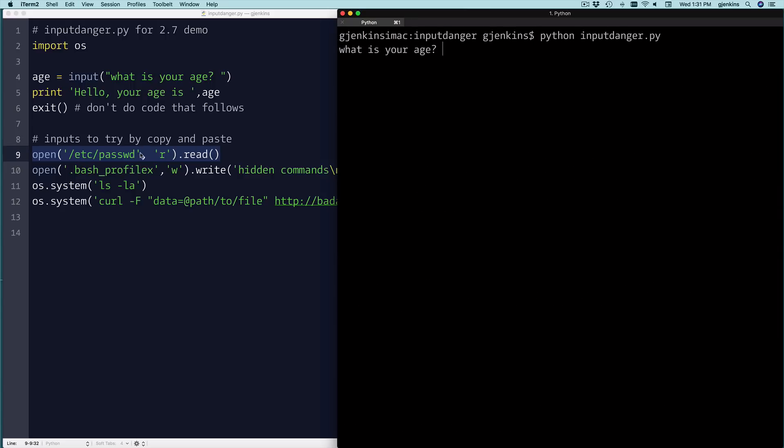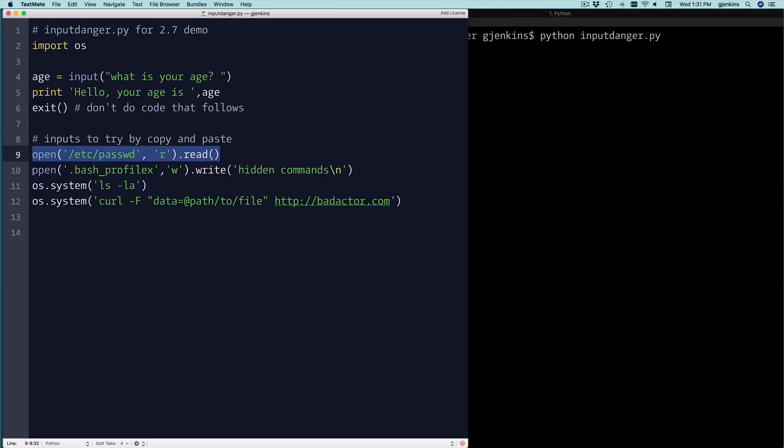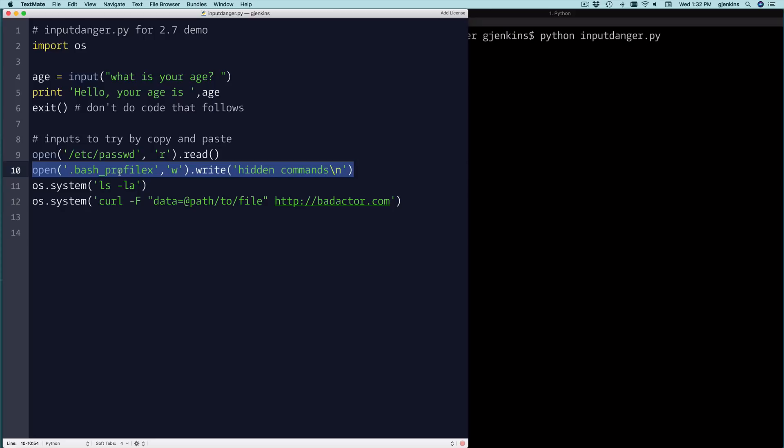So the next time it asks for age, I'm going to write a file. This would write a hidden file. It could overwrite a file. This indicates you could overwrite your bash profile and put some script in there, or maybe append to it. So we're going to copy that.